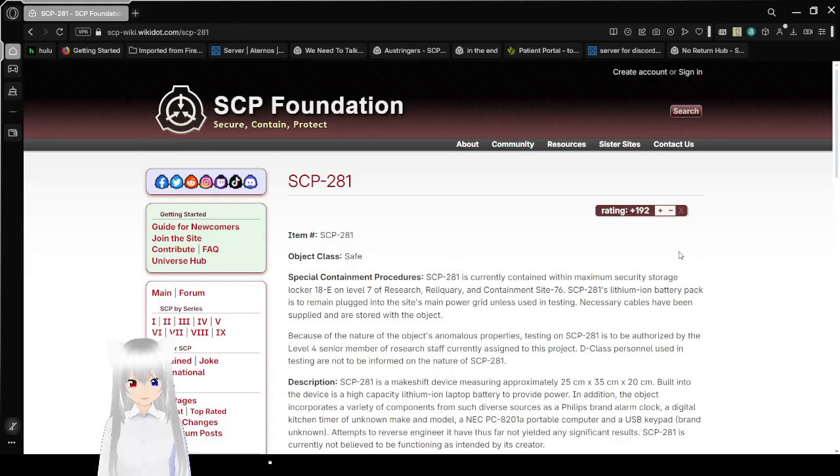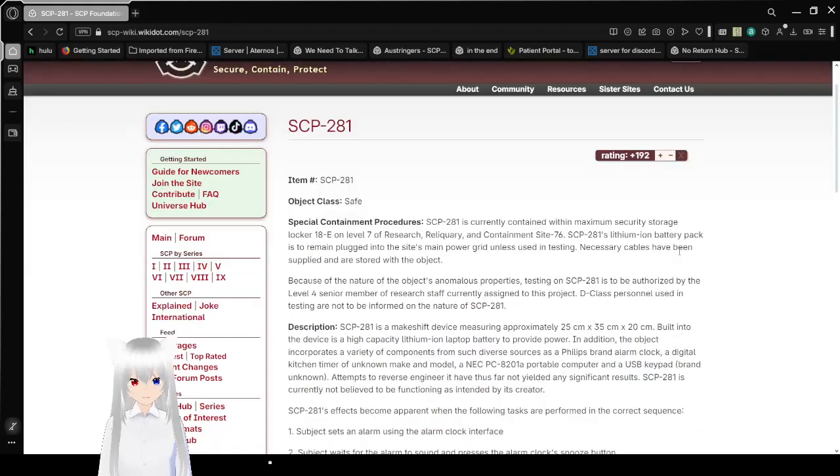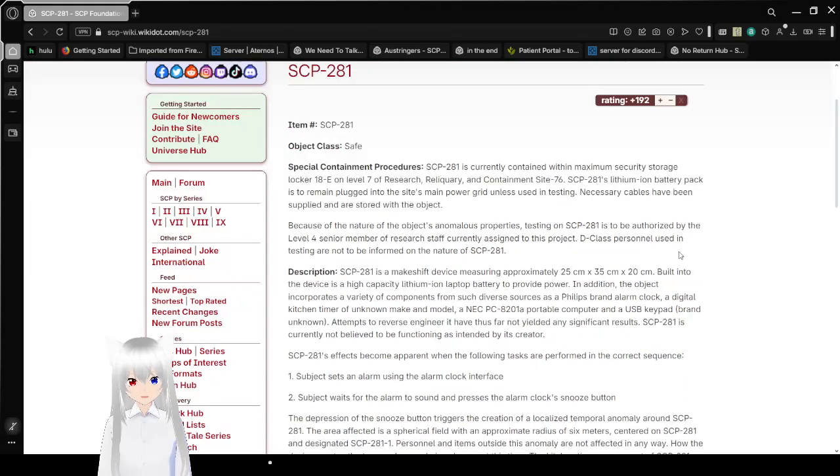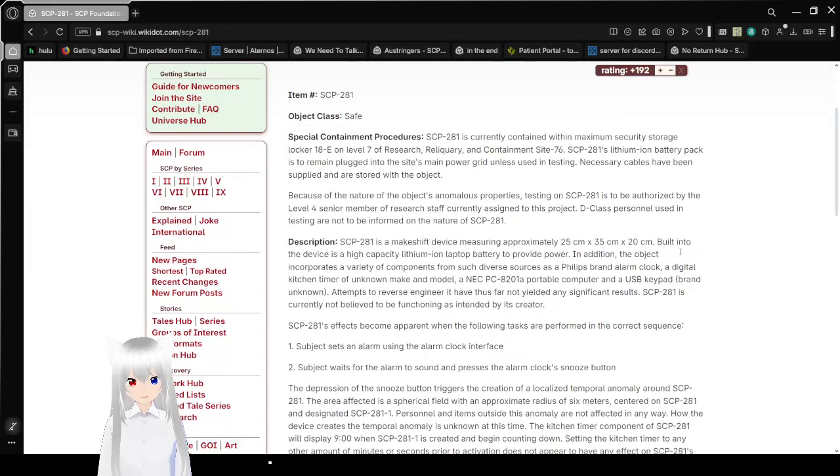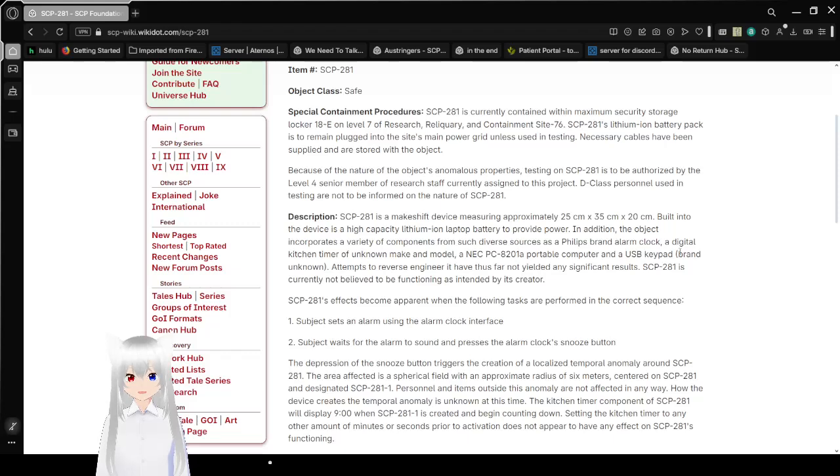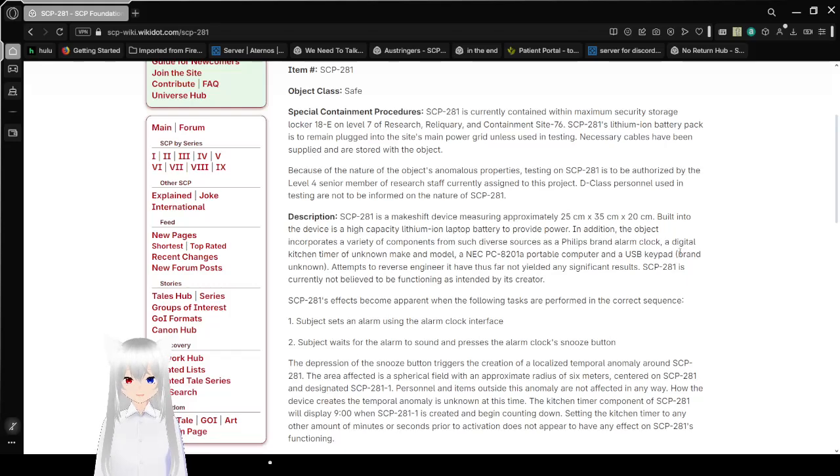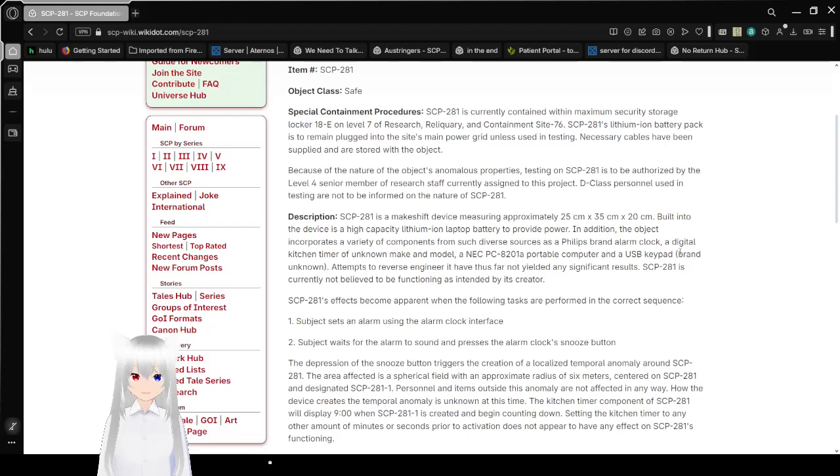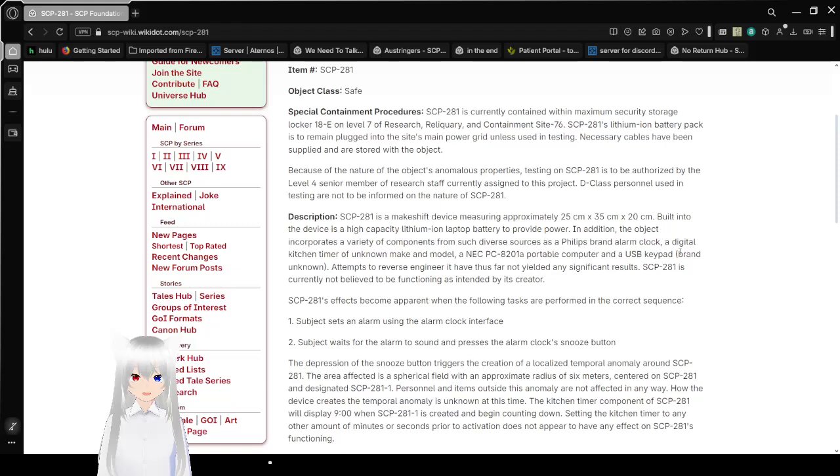Item number SCP-281, Object Class Safe. Special Containment Procedures: SCP-281 is currently contained within Maximum Security Historic Interlocker 18E on Level 7 of Research, Reliquary and Containment Site-76. SCP-281's lithium-ion battery pack is to remain plugged into the site's main power grid unless used in testing. Necessary cables have been supplied and are stored with the object.